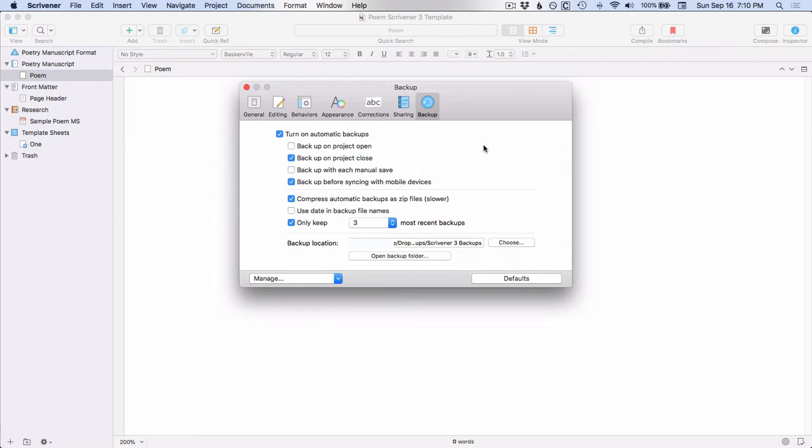So as you can see, turn on automatic backups is ticked. And then you have a couple of options here. You can backup on project open or backup on project close. I prefer to have Scrivener backup when I close the project for the day. You can also backup with each manual save. But I'm so trained to manually save every few minutes that I leave that unticked. And yes, I do manually save frequently even though Scrivener is auto-saving because I want to be in the habit if I'm ever in another program and I'm writing, I want to make sure that I'm not losing work in other programs like Excel or whatever.